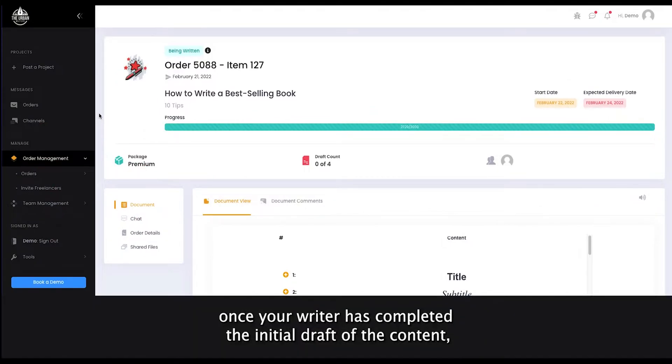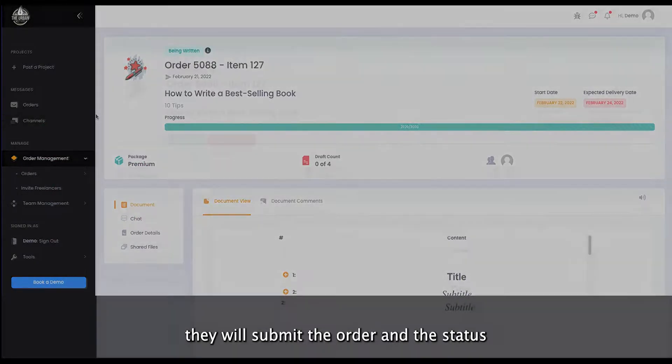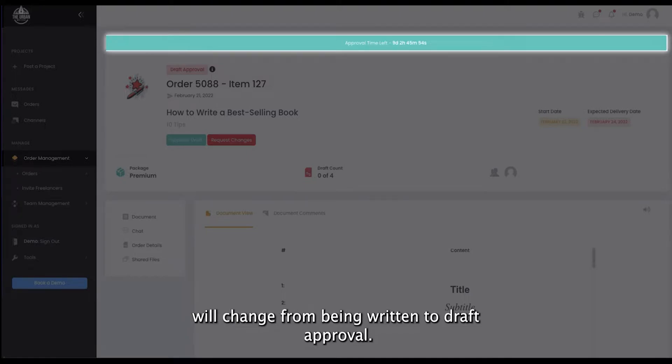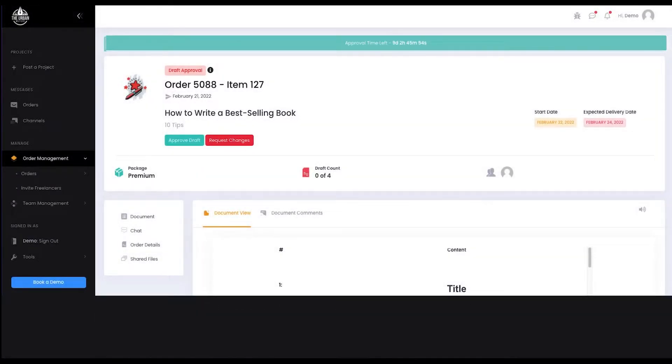Once your writer has completed the initial draft of the content, they will submit the order and the status will change from Being Written to Draft Approval.